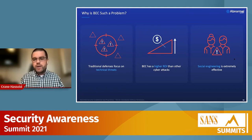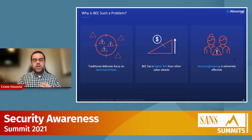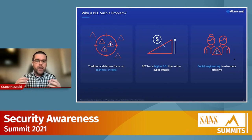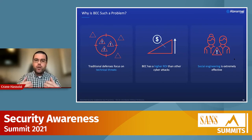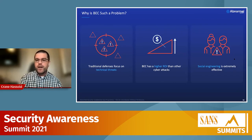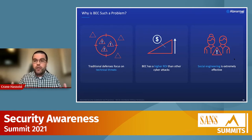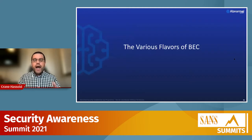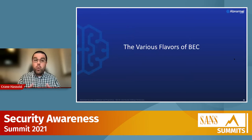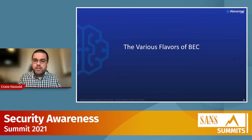The final reason BEC has become such a problem is that social engineering is extremely effective. As long as human beings have been on this planet, we've been social engineering each other. The only difference is today we're doing it through email and a computer instead of face-to-face or over the phone. The same concepts used for thousands of years to con each other are still being used today in BEC attacks.